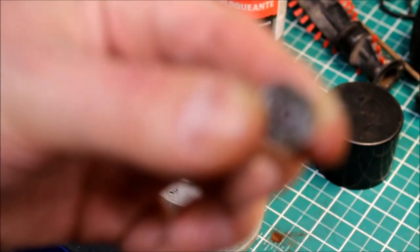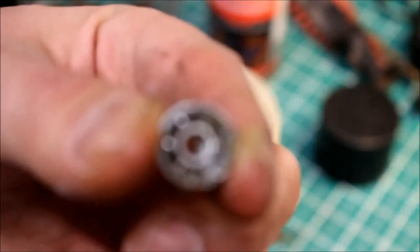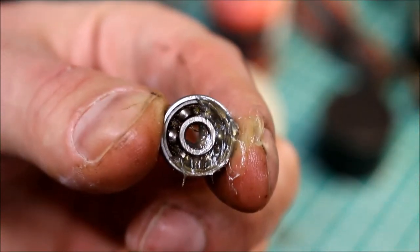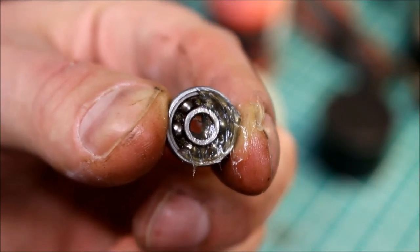There we are. A bit out of focus isn't it? There we are. Grease in there. New grease. I'm going to pop the dust cover back on.